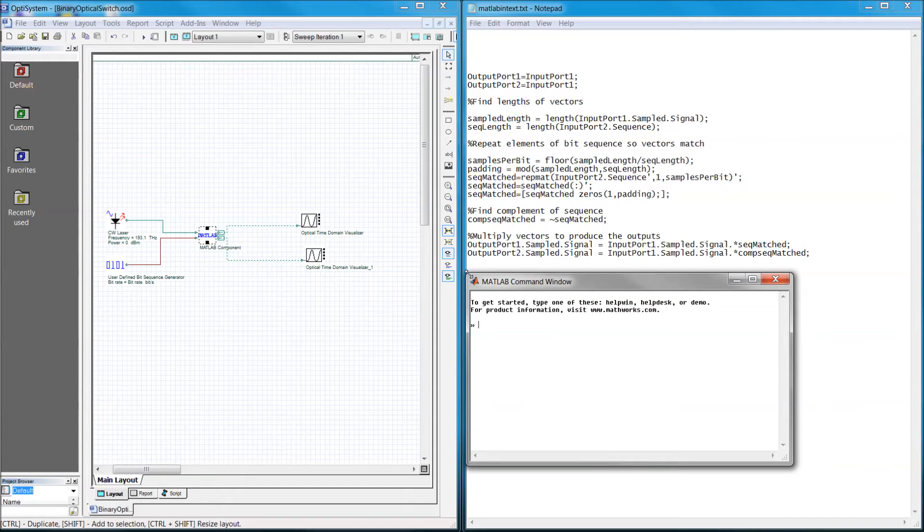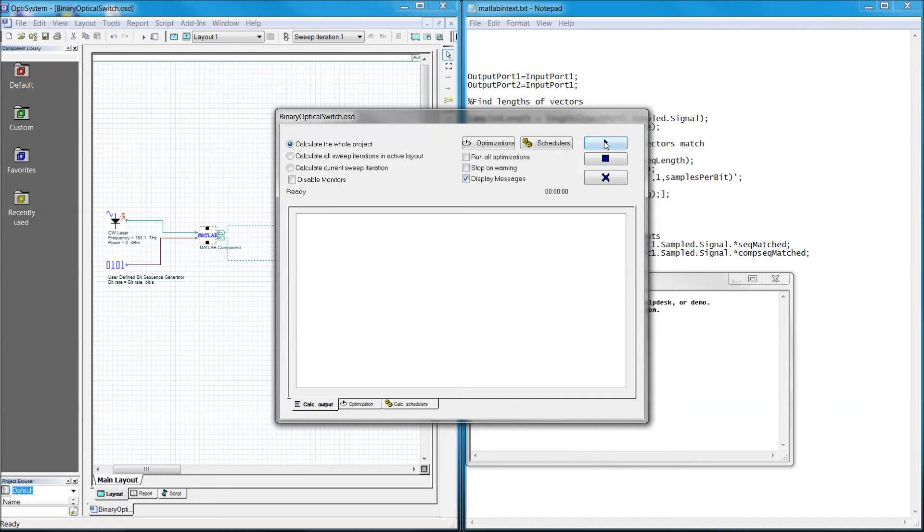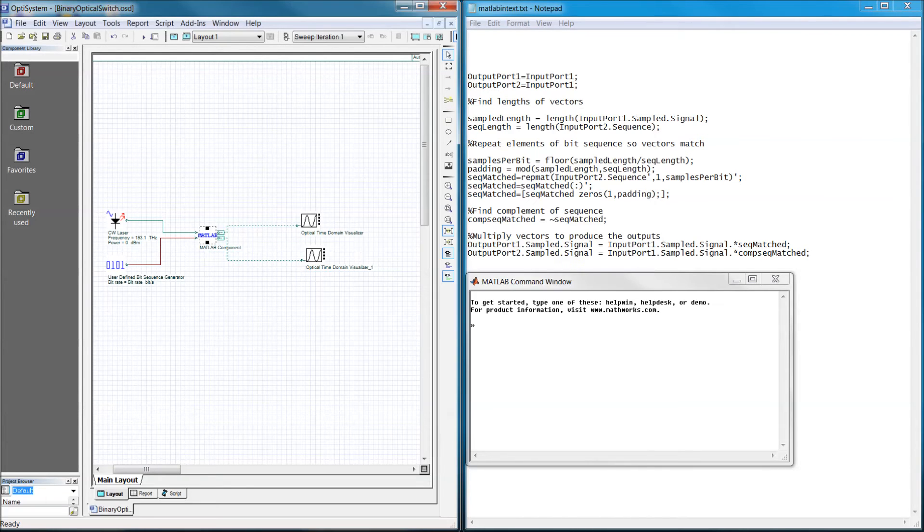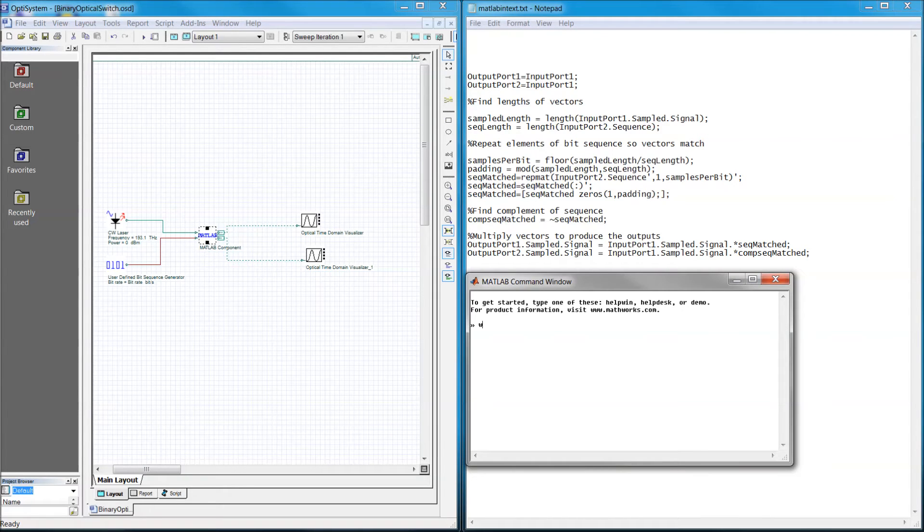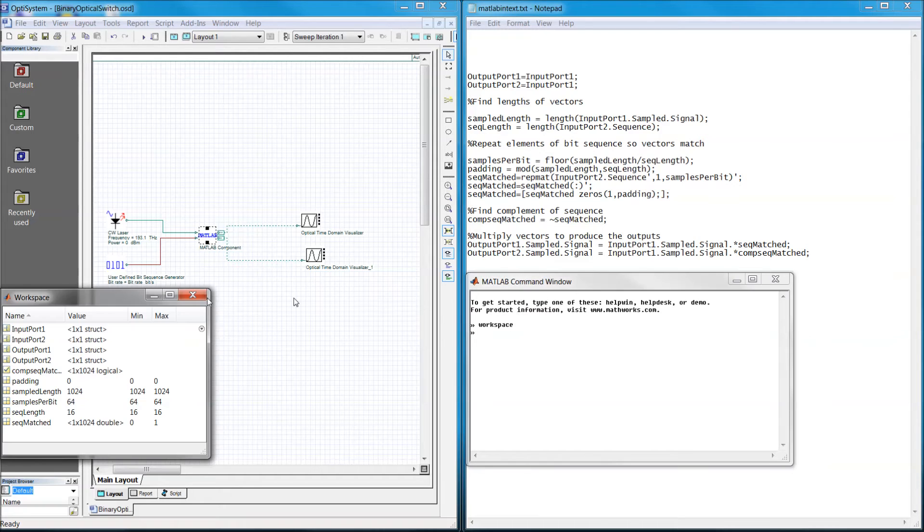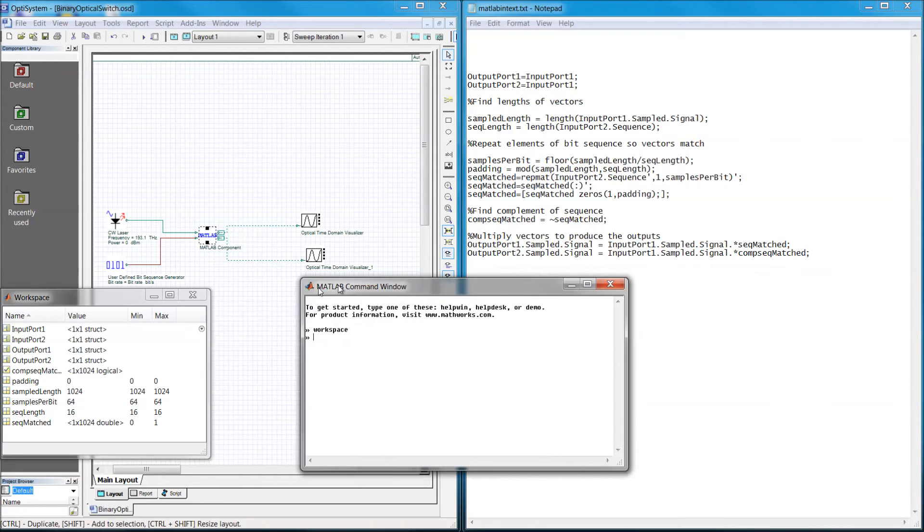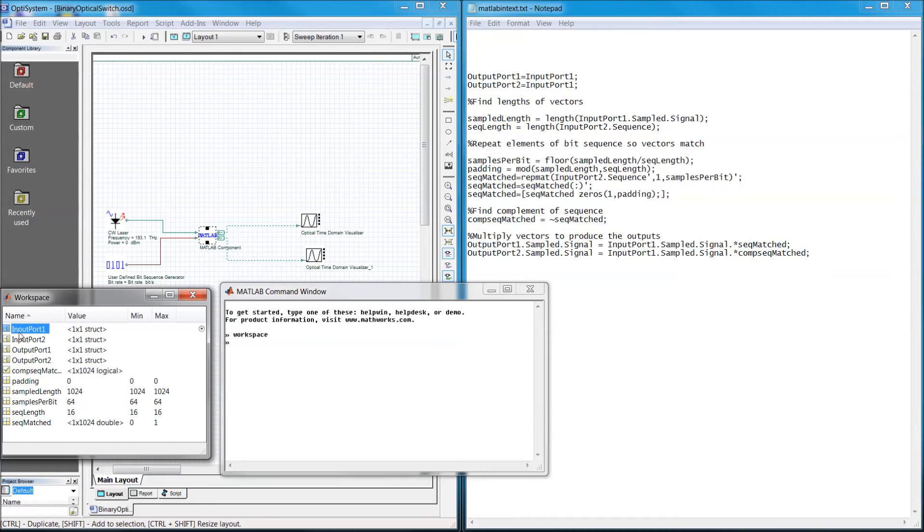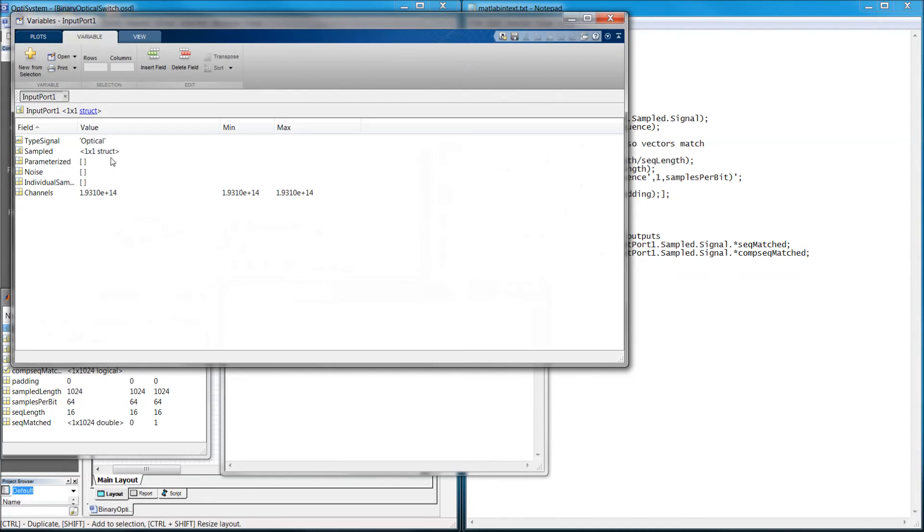It will run much faster since MATLAB is already open. Write the command workspace to bring up the workspace window so that we can view the variables. Let's take a look at input port 1, which is our optical signal.